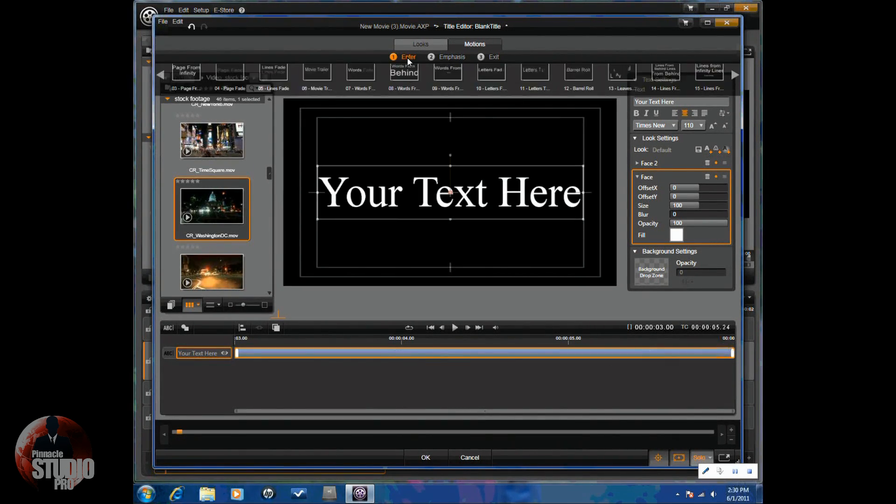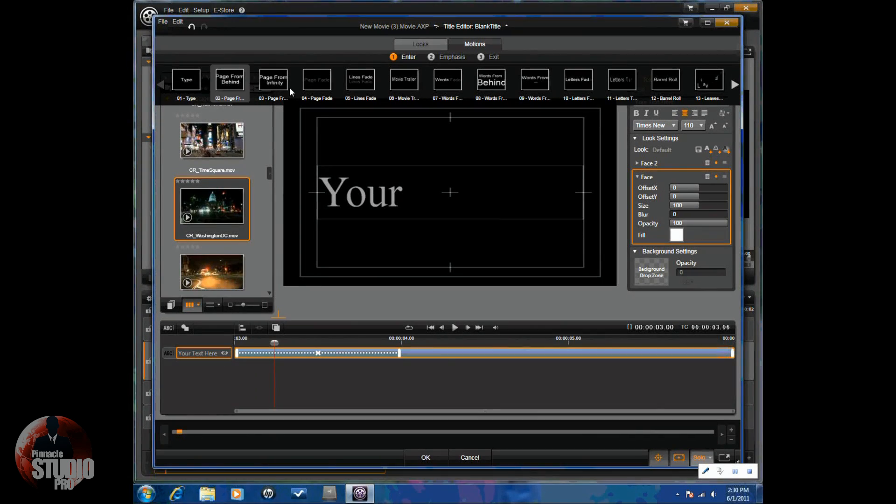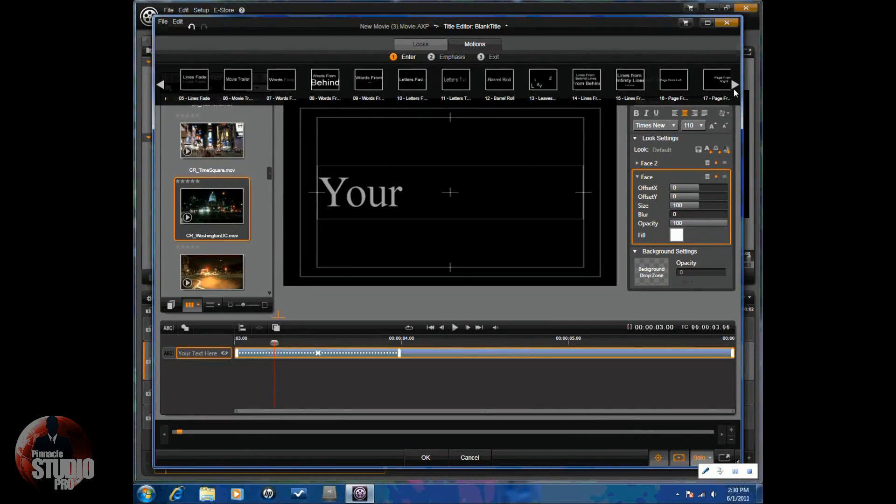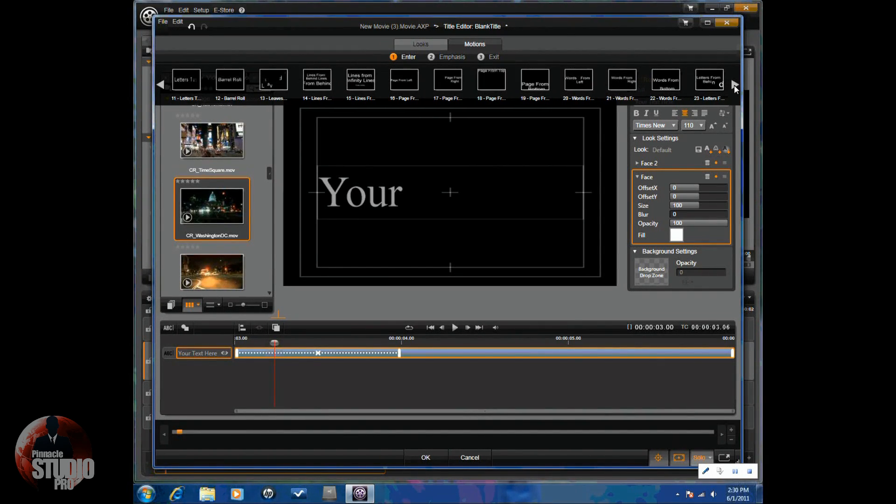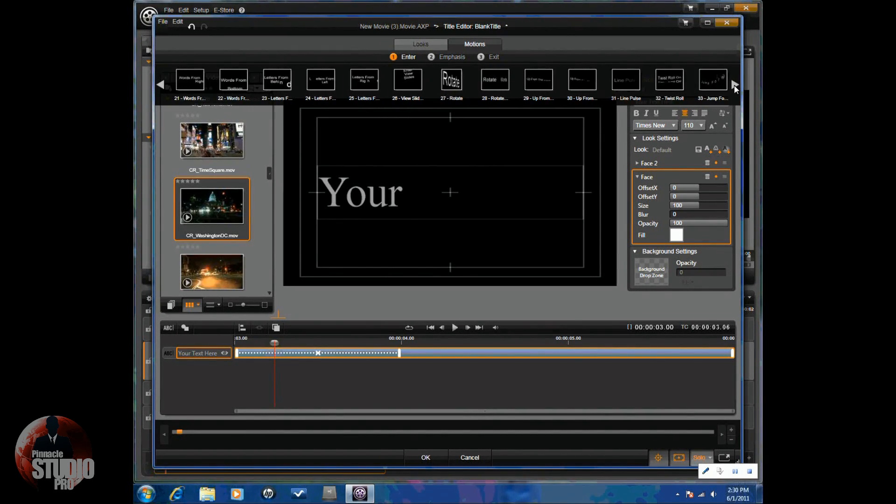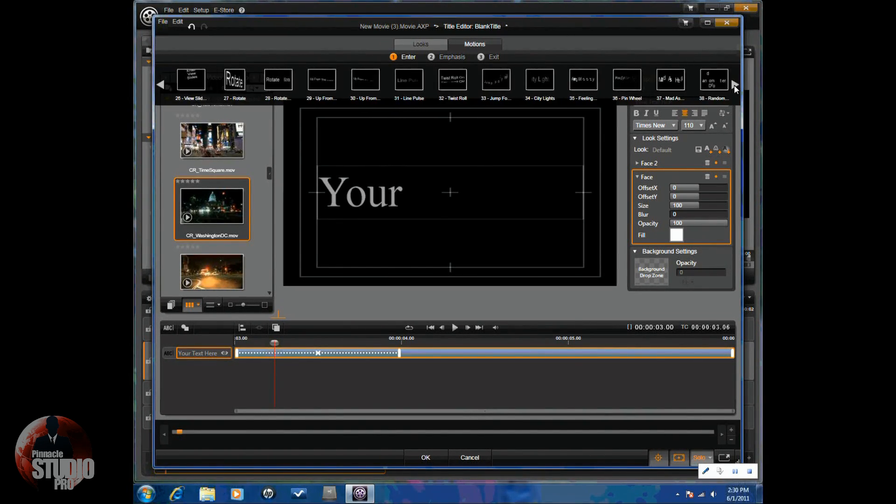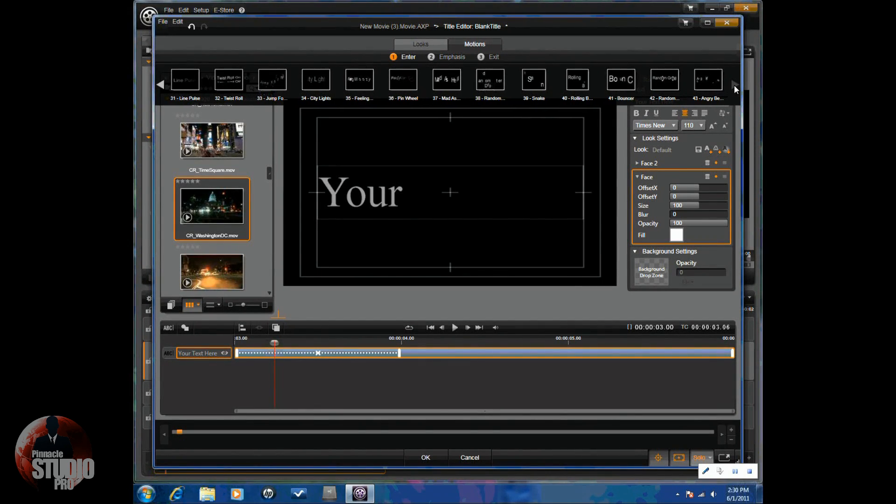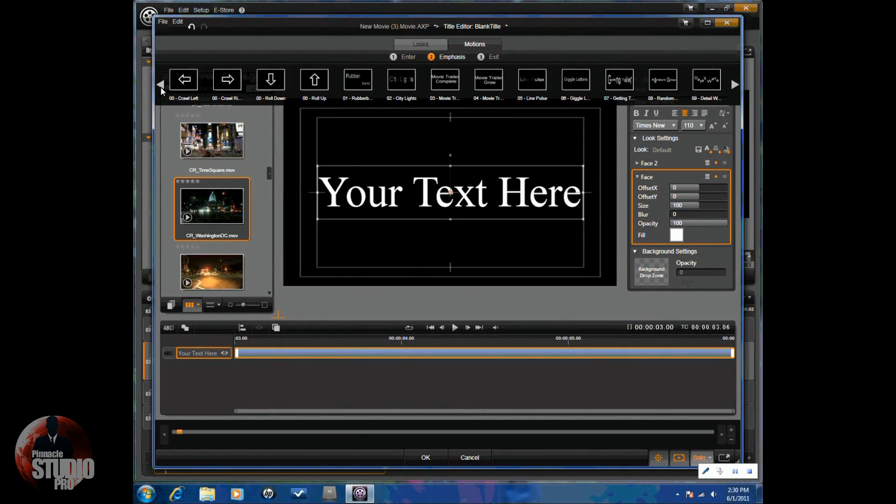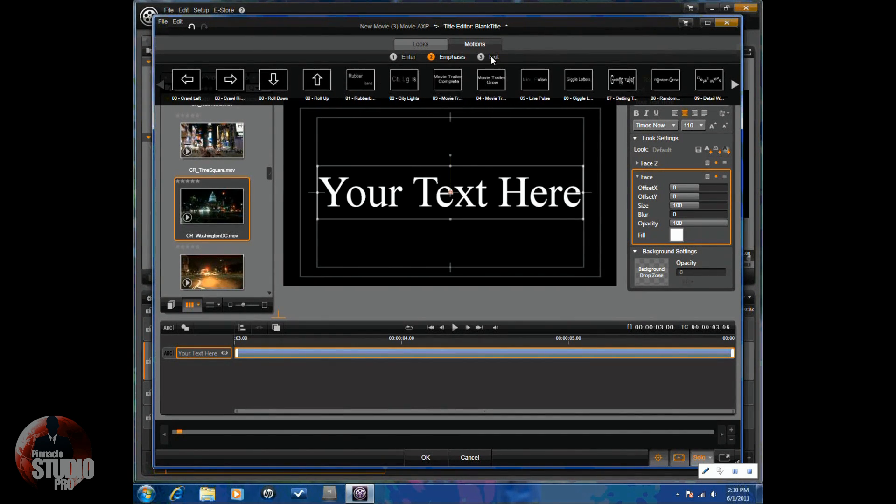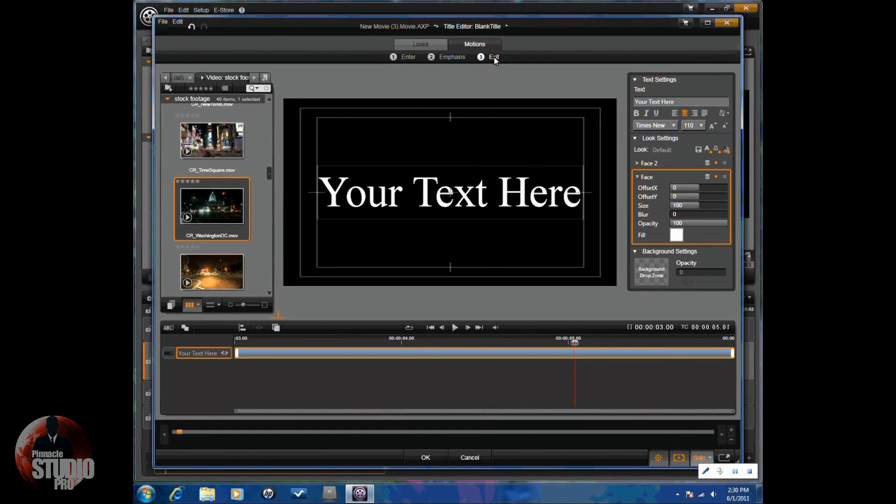I'm going to go ahead and delete all of these motions off of here. So, as you can see, there are pages of entrances and emphasis and exits. So, there's a lot of different effects that you can use on your titles within Avid Studio. Pretty simple and pretty easy to do.